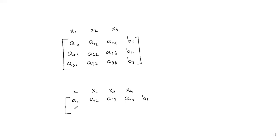And our second equation is a21, a22, a23, a24, b2.